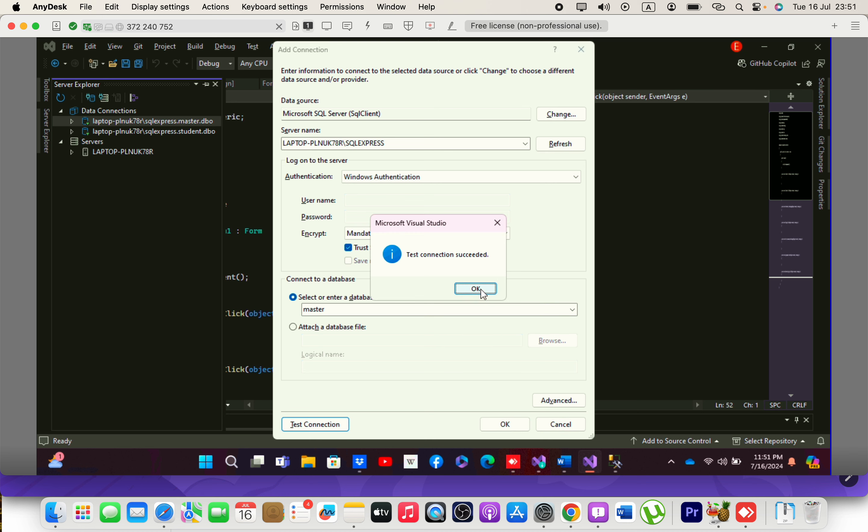Click OK, and that's how you can connect to your SQL Server database in Server Explorer.